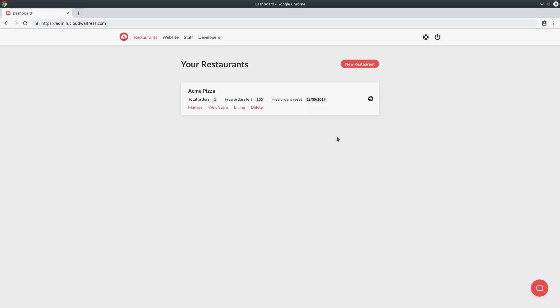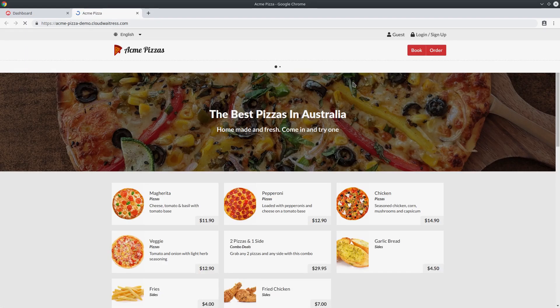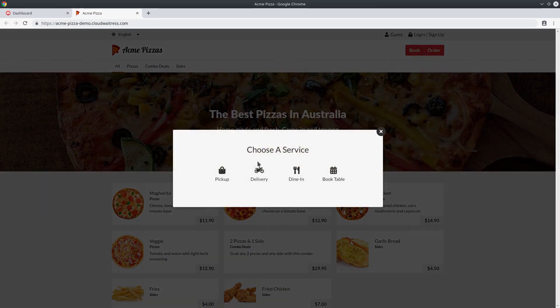To show you exactly what I mean, I'm going to hit the view store button in my admin dashboard and take a look at my store page. Once that's done loading, if I start the ordering process, the first thing a customer needs to choose is what service they like: pickup, delivery, dine-in, or table bookings. All the various rules around these services can be configured to match your particular business rules.